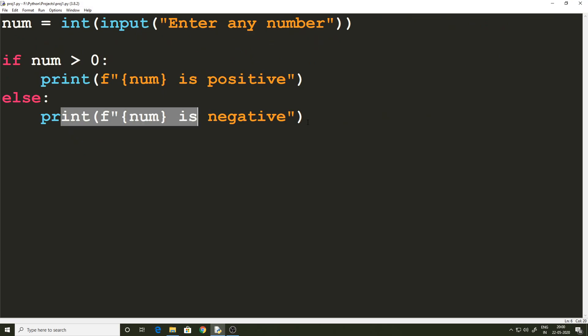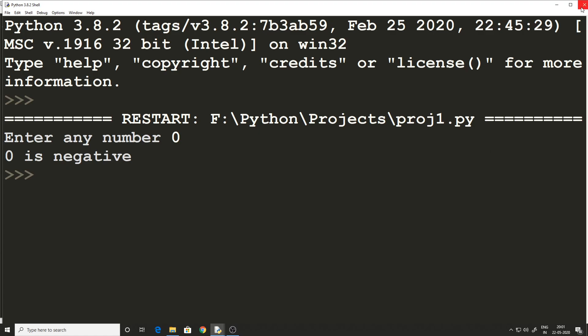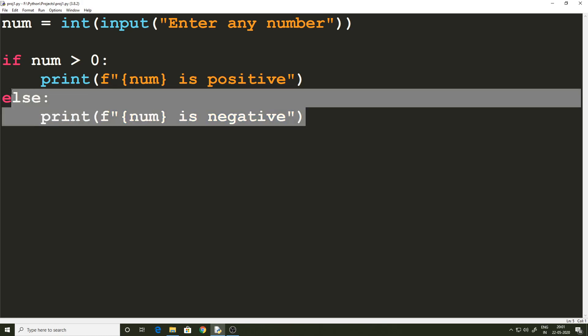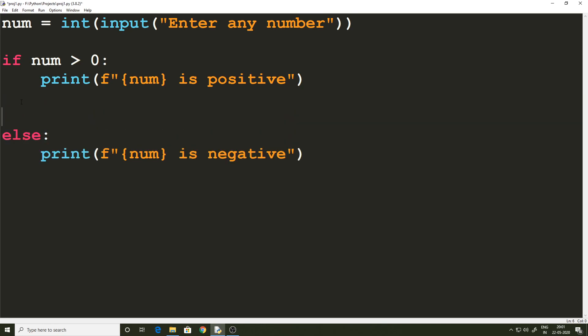Now let's give a weird input — let me give zero and see what gets printed. Zero is negative. This is an absurd statement. Zero is not negative and it is also not positive. So we are not handling this special case in this code, and to do that we have another alternative called `elif`.